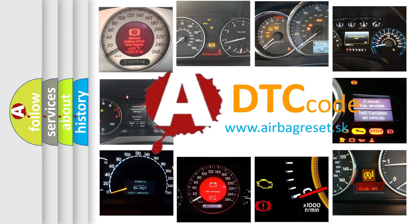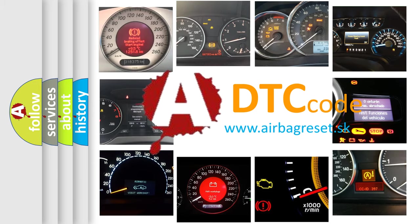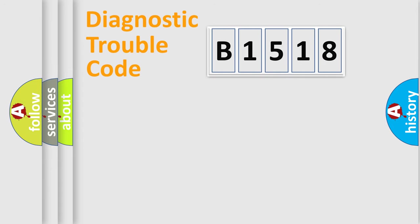What does B1518 mean, or how to correct this fault? Today we will find answers to these questions together.